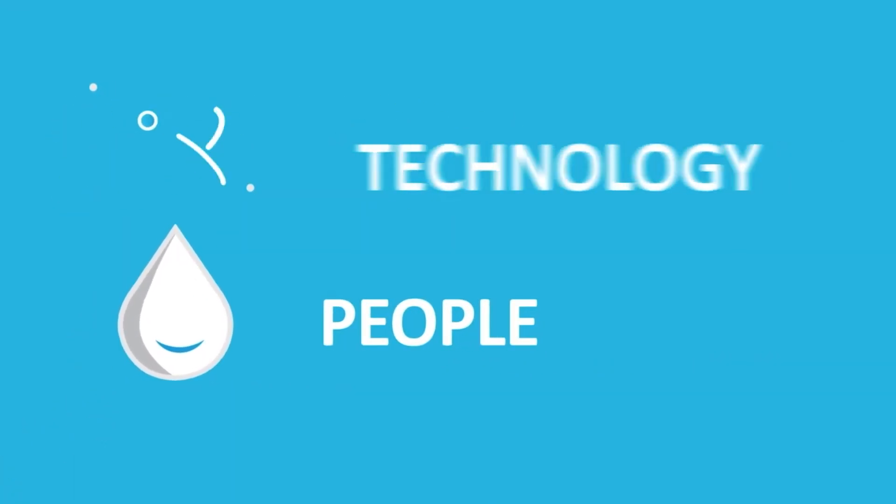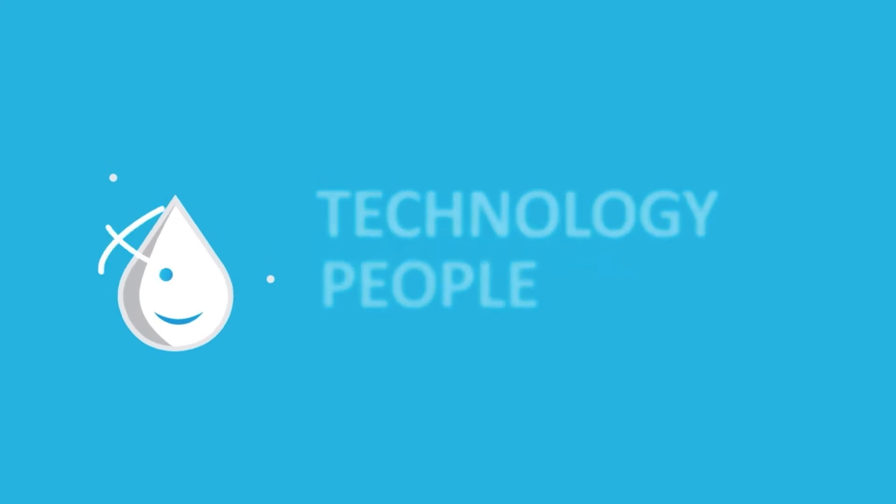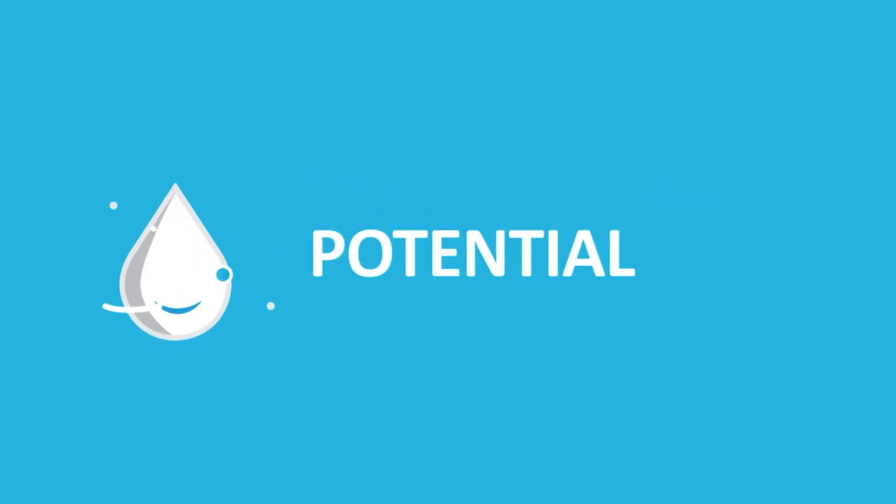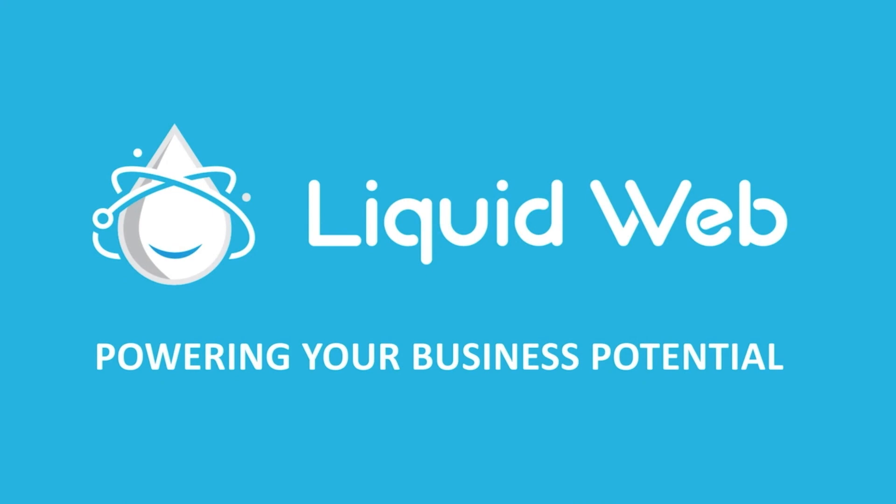For more information, visit our knowledge base at liquidweb.com/kb, or our YouTube channel at youtube.com/user/liquidwebinc. Thanks for joining us today.